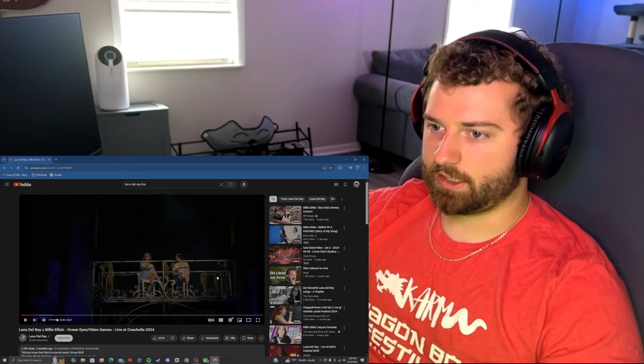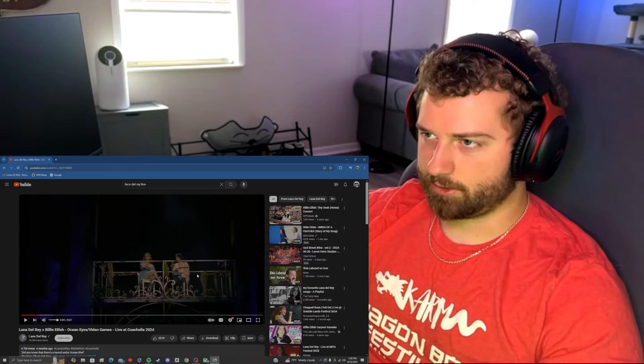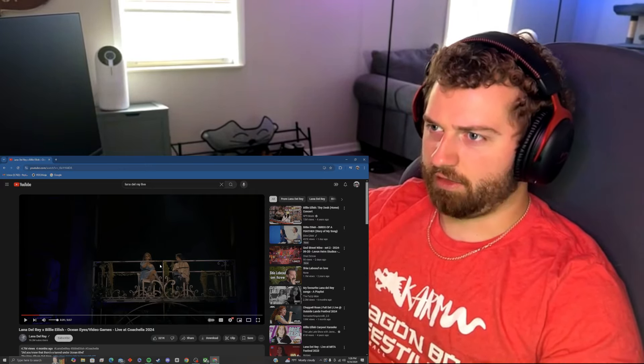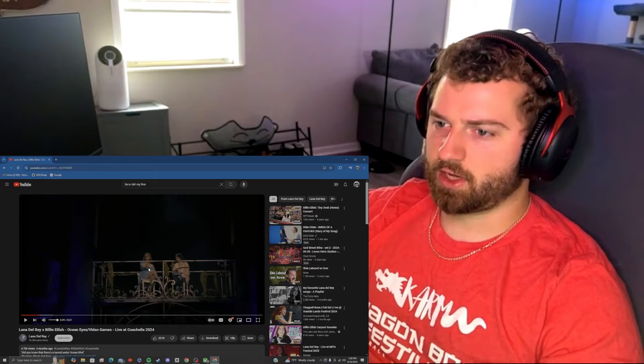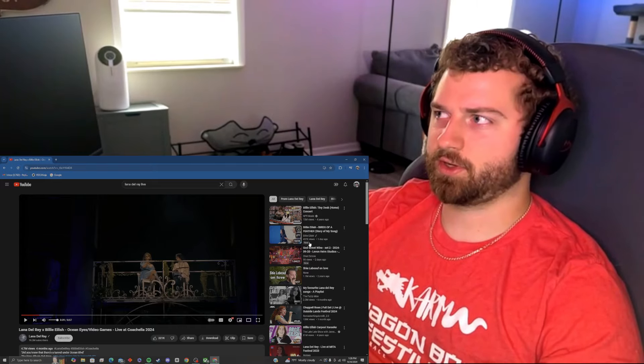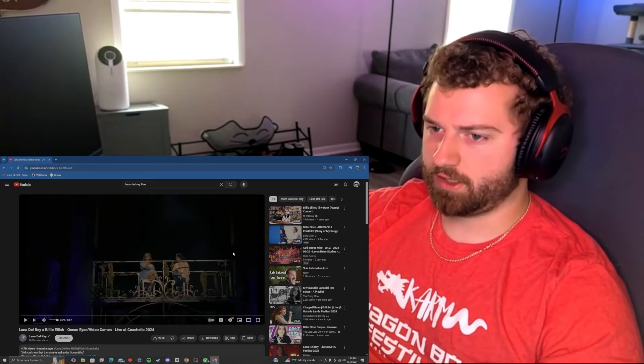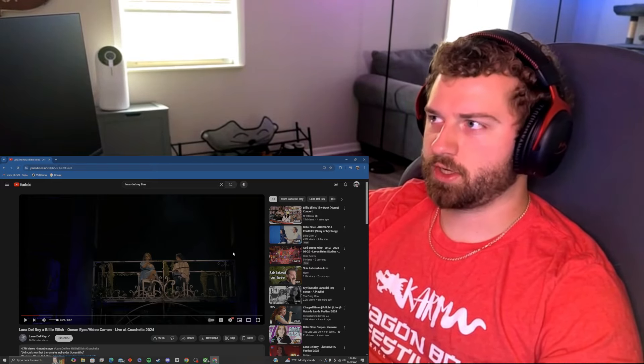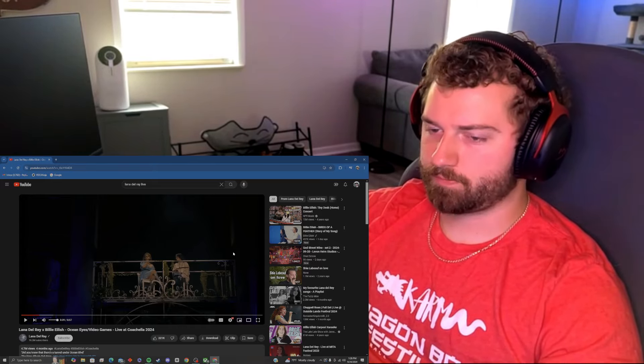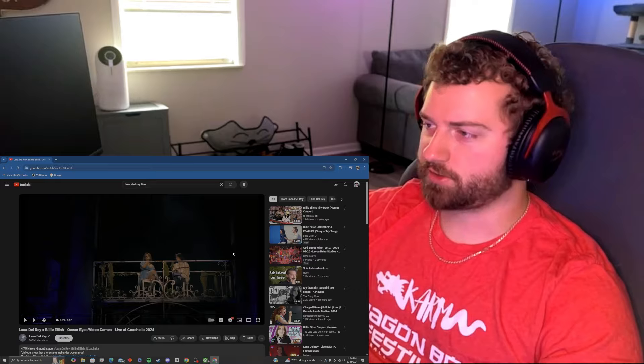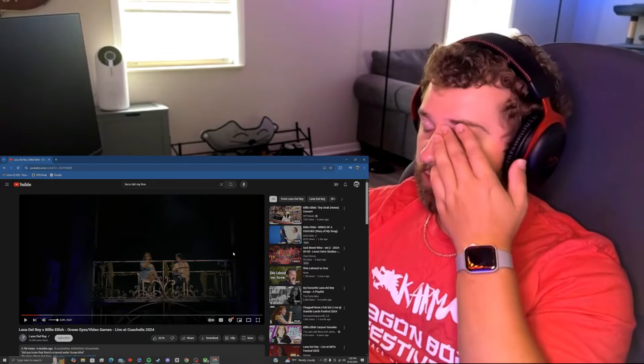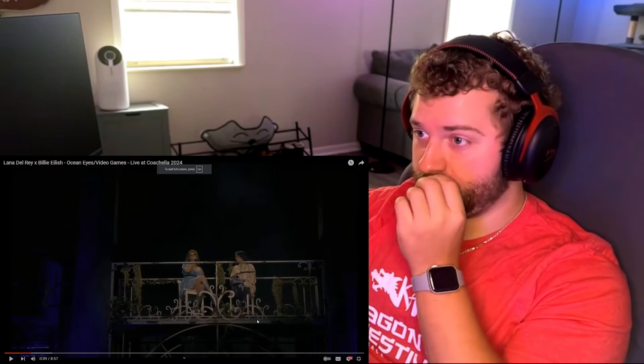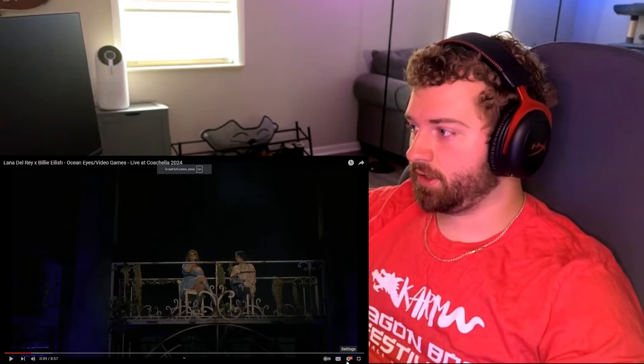Let's go ahead and get into it. I think Lana sings Ocean Eyes and Billie sings Video Games, which is just awesome. Alright. Let's go ahead and get into it.